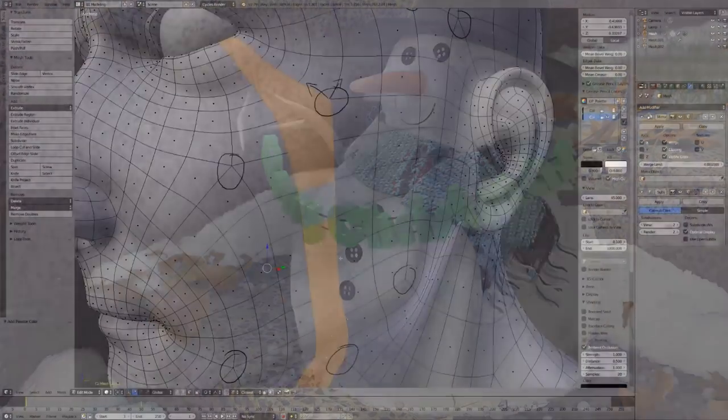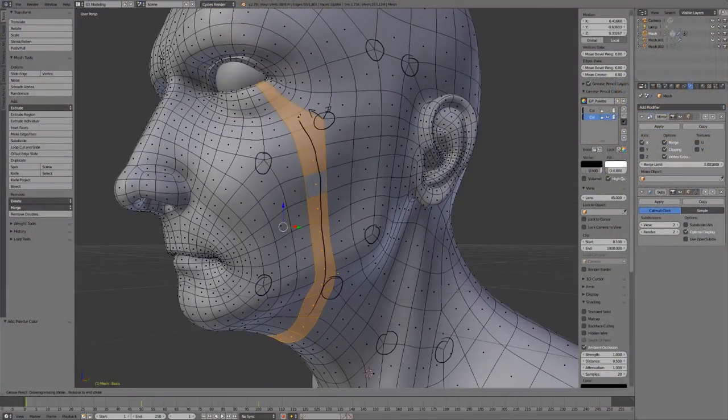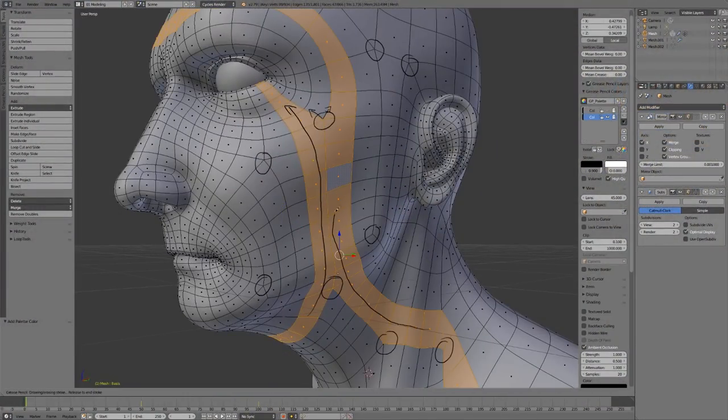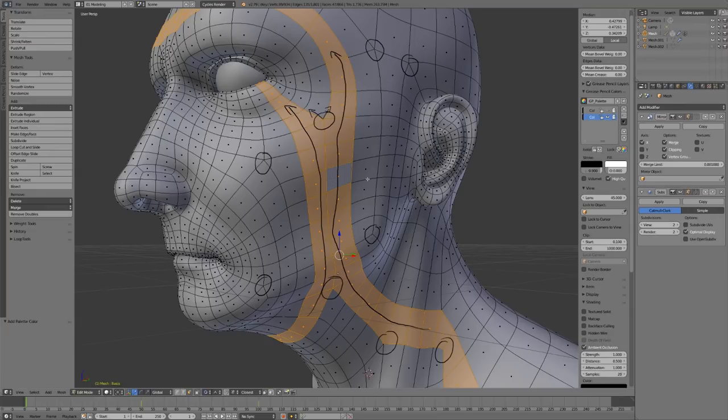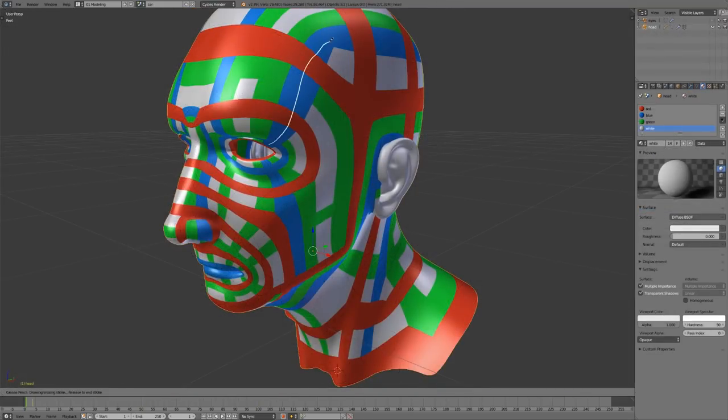But once I understood good topology, it was like a light bulb went off in my brain, and modeling things well started to come a bit more naturally.